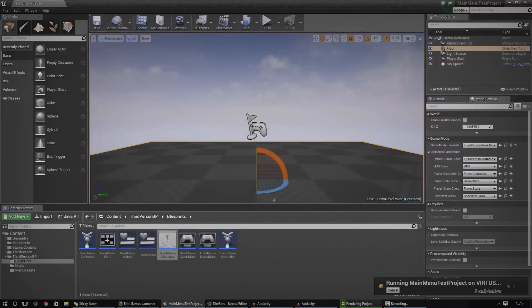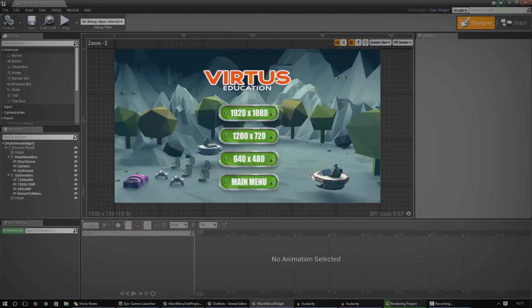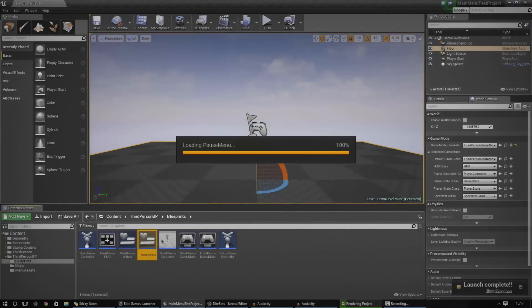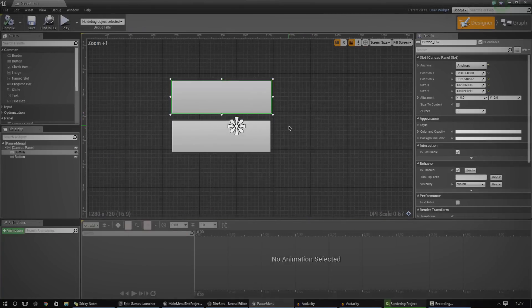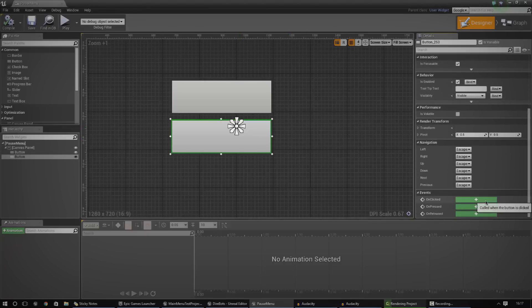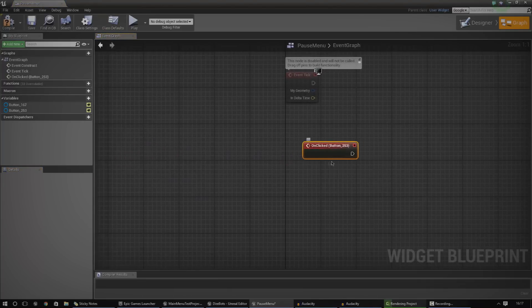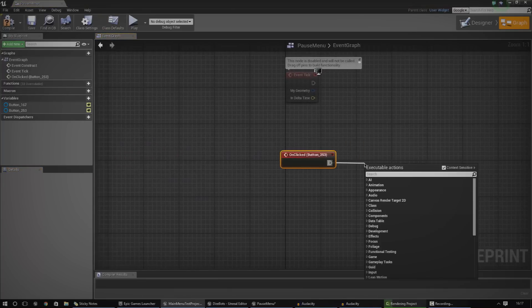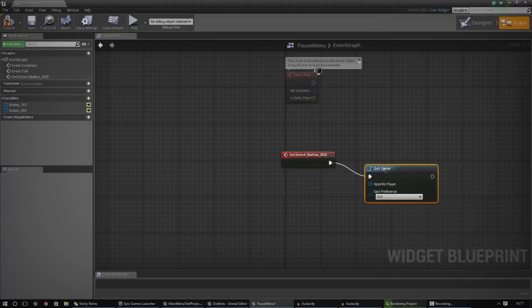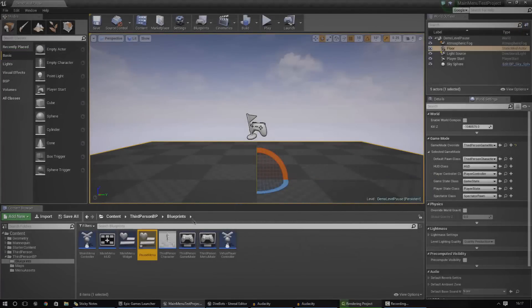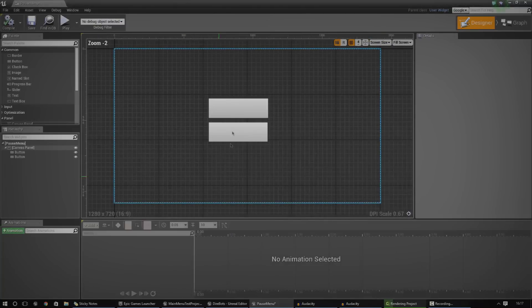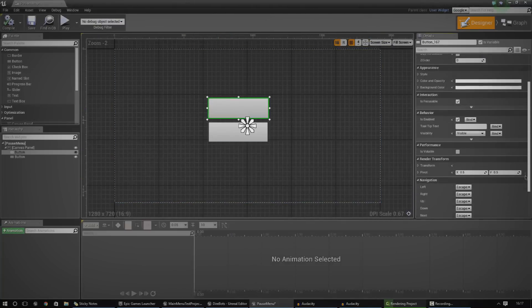I'm going to open up my pause menu widget and put in some actions for these buttons so we can make it resume the match or quit the game. Let's start with the second button for quit game — it's entirely optional, just hooking it up for the sake of getting it to work. Compile that — the quit button is done. The next one is going to be a little bit trickier.